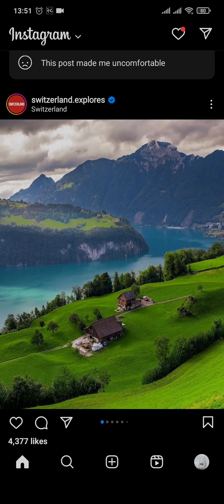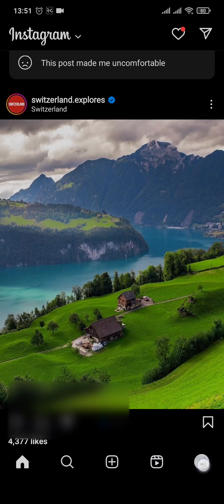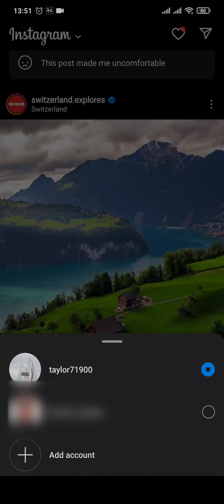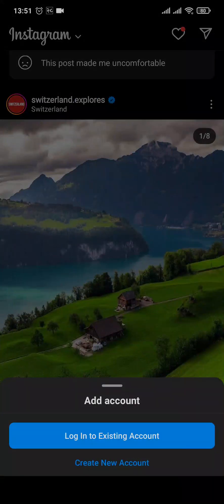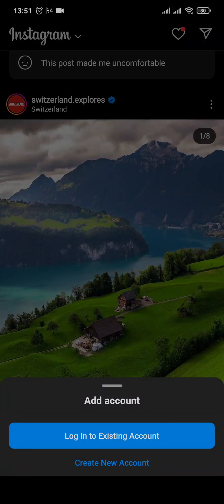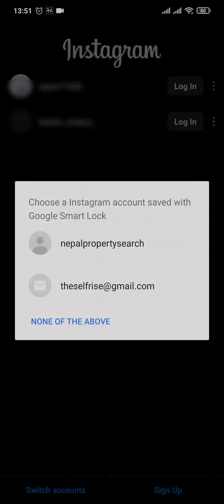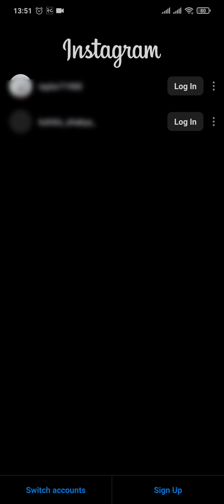Firstly, from the home page of Instagram, simply tap and hold your profile picture on the bottom right of the screen and a menu will show up. Now you can tap on 'Add Account' and again tap on 'Log into existing account.'